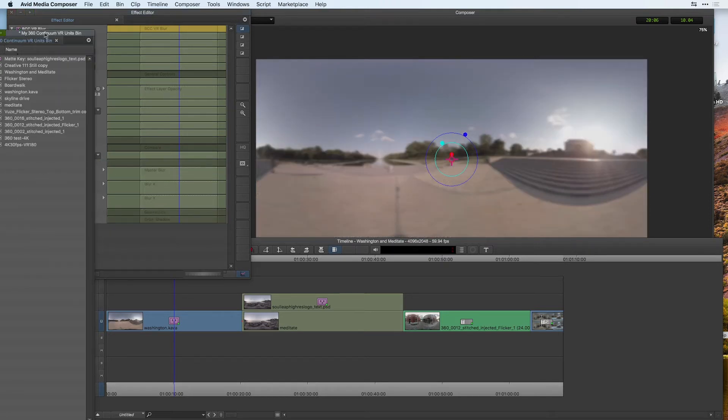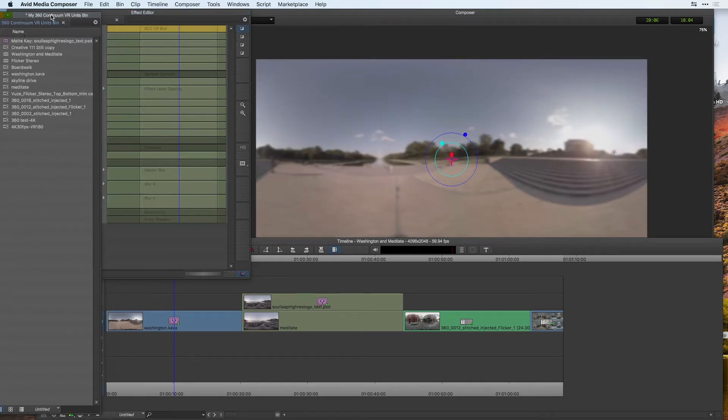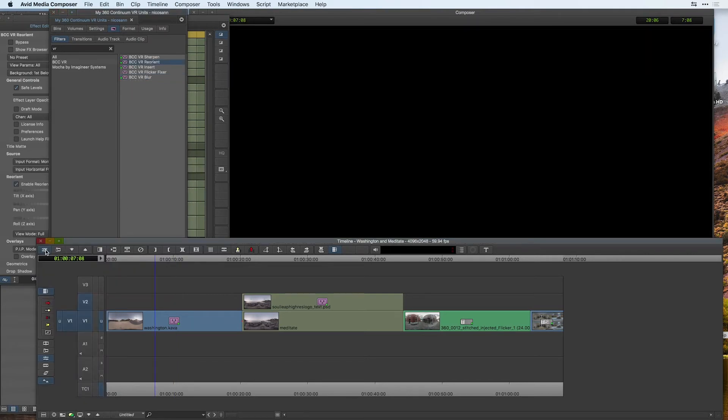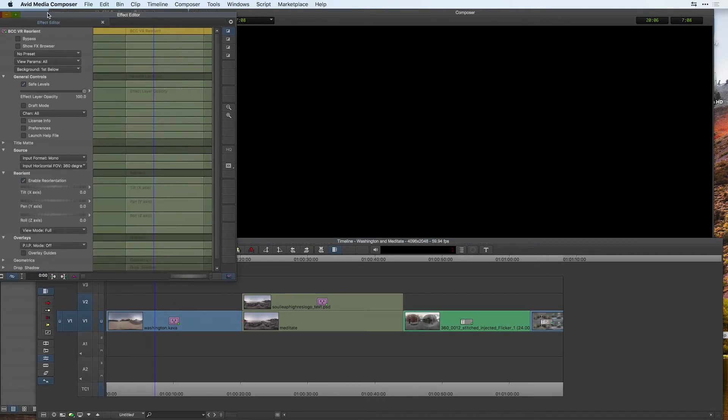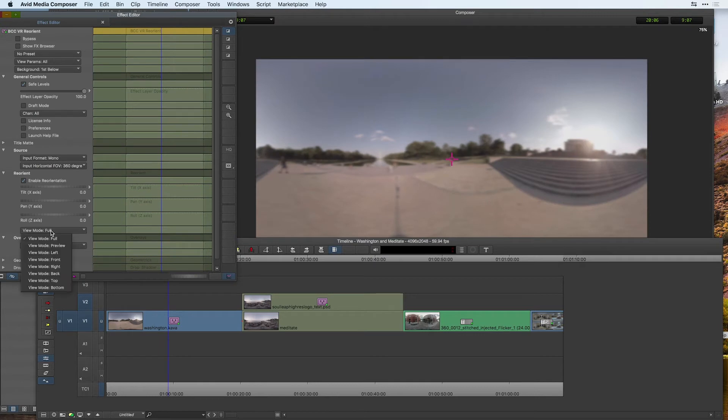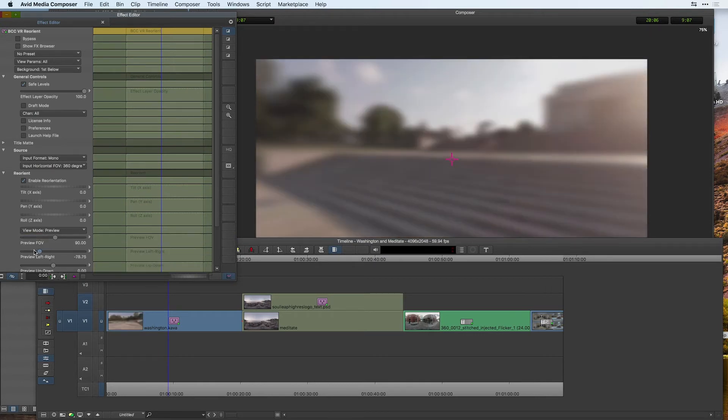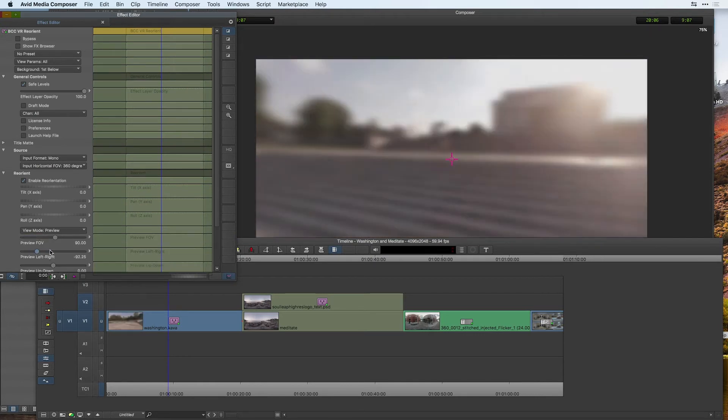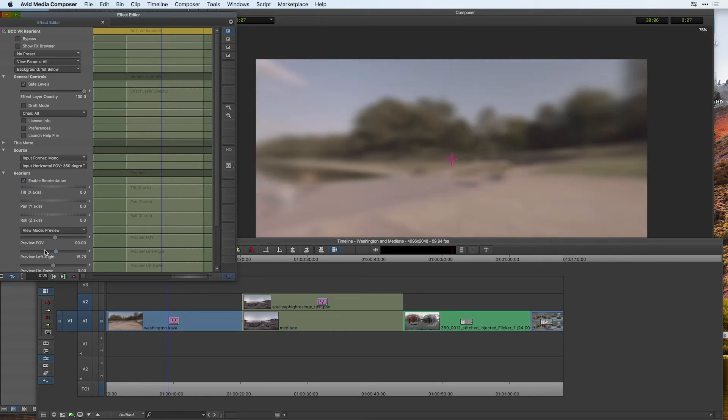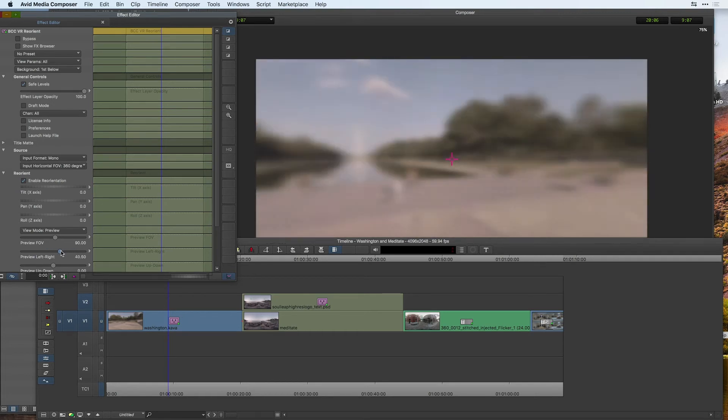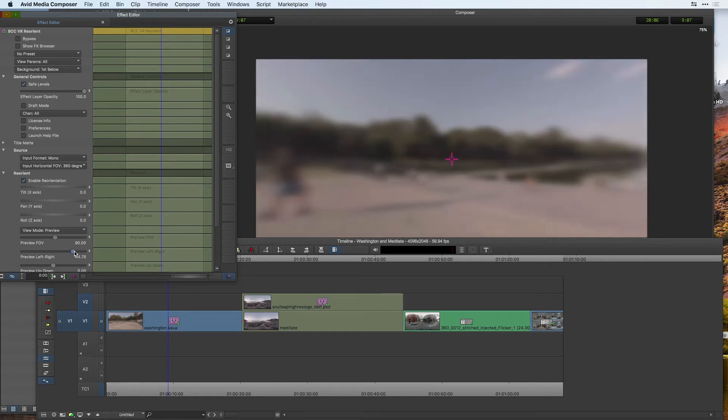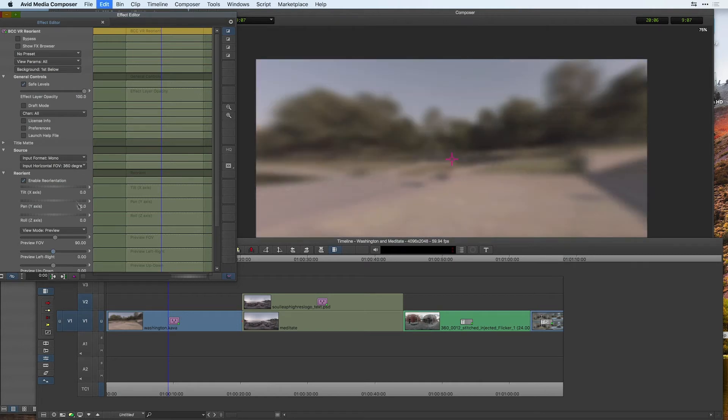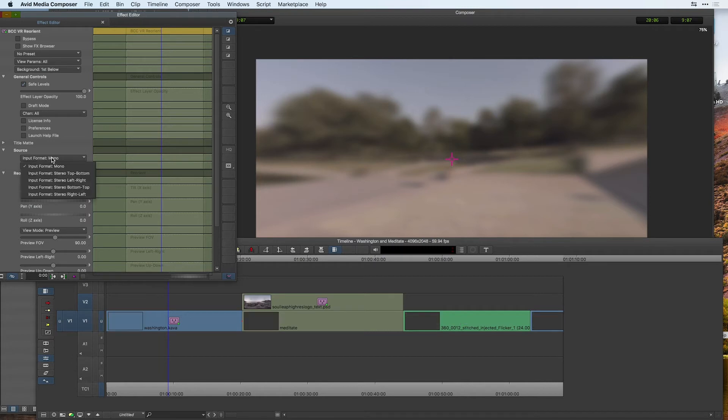If we combine this effect with our BCC VR reorient effect and go back to my effect editor, we can see here that if we preview our footage and start to move around left and right, that indeed there is no seam there on our blur. This is VR aware. This not only works on 360 footage, but 180 in both monoscopic as well as stereoscopic.